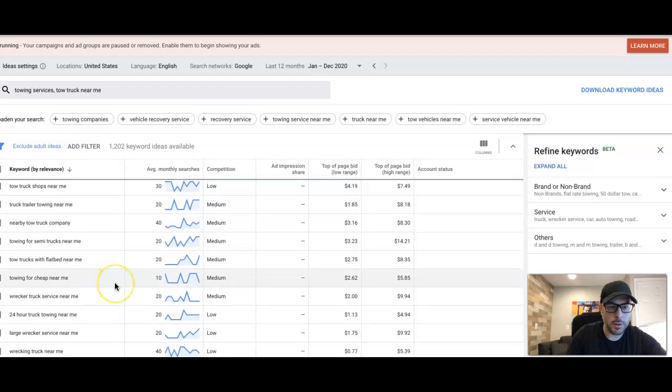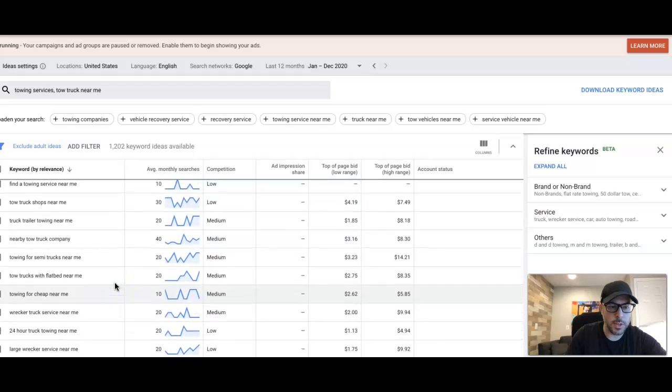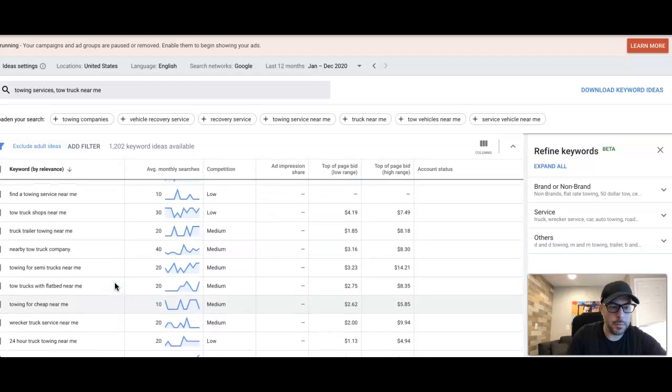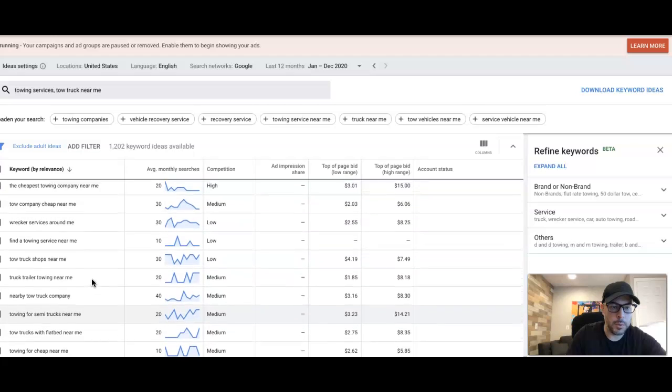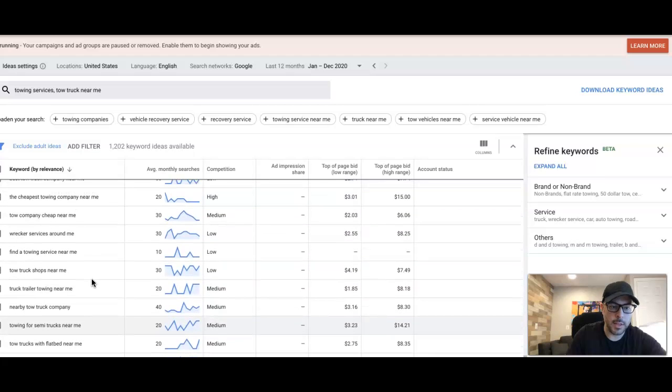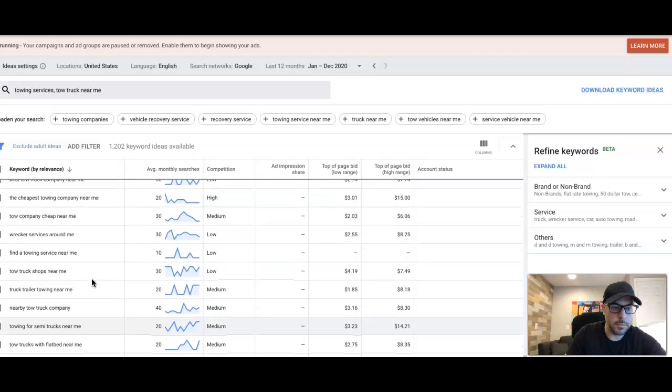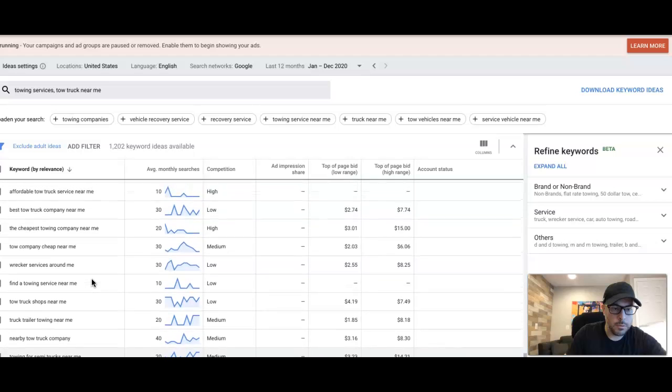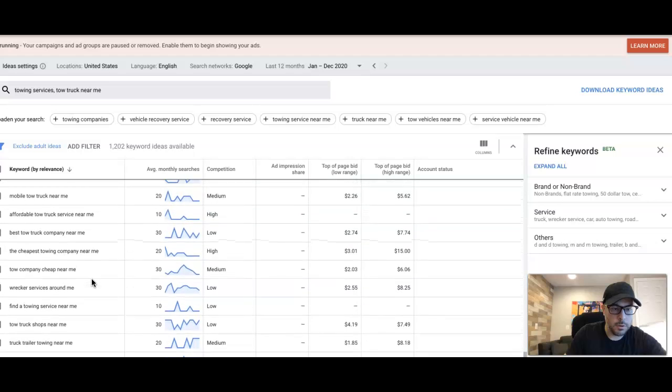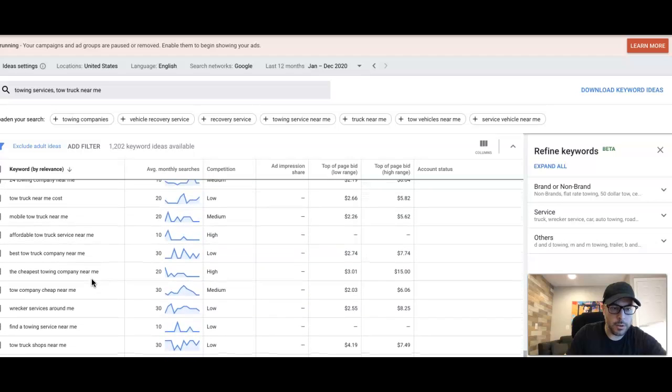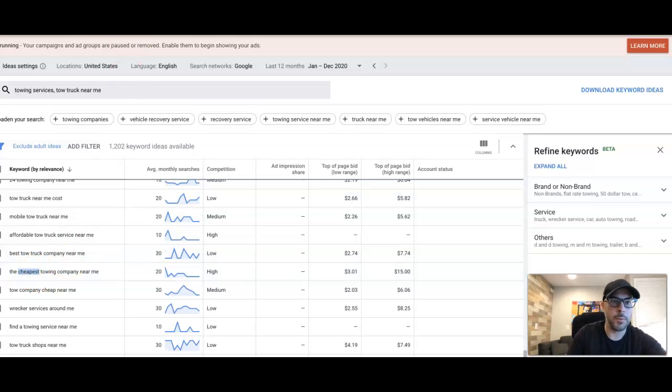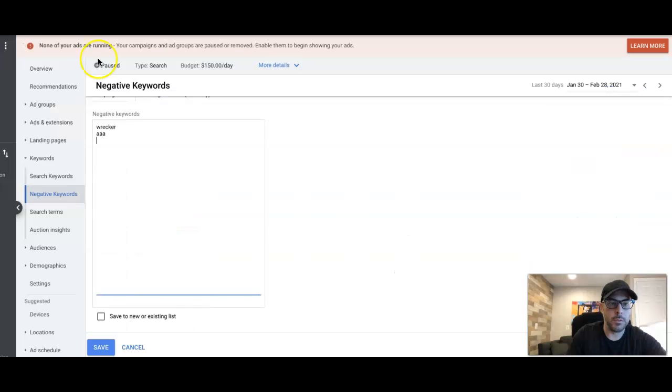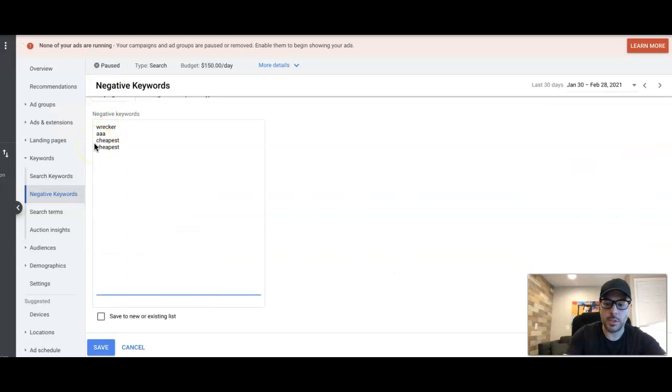This can be tedious work, guys, but you just got to put in the time and build your negative lists. All you got to do is do it once. Sit down, spend an hour or two, build out a really intense negative list - it's going to pay you dividends in the future. So 'cheapest' might be one. If you guys want to avoid cheap terms, we tend to do that just because people usually convert lower. So I would do 'cheapest' and 'cheap'.